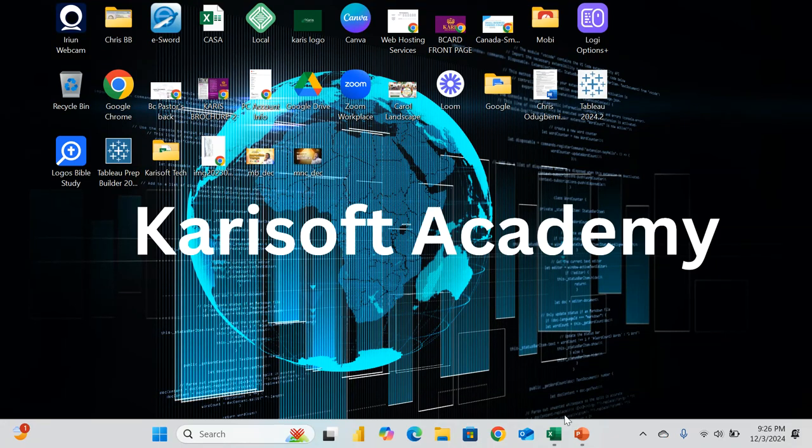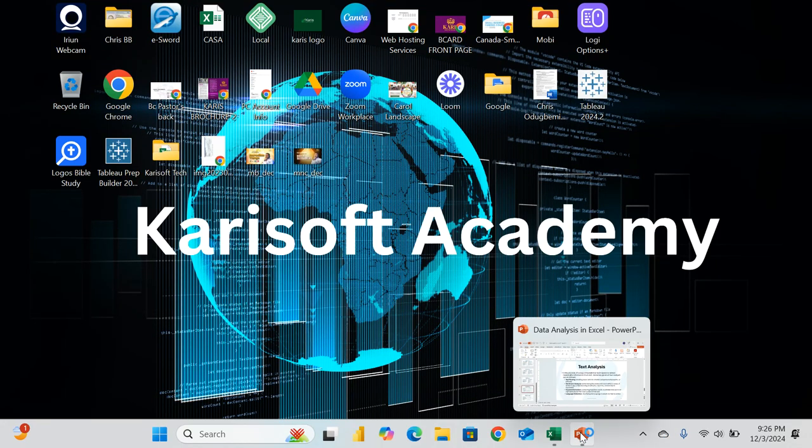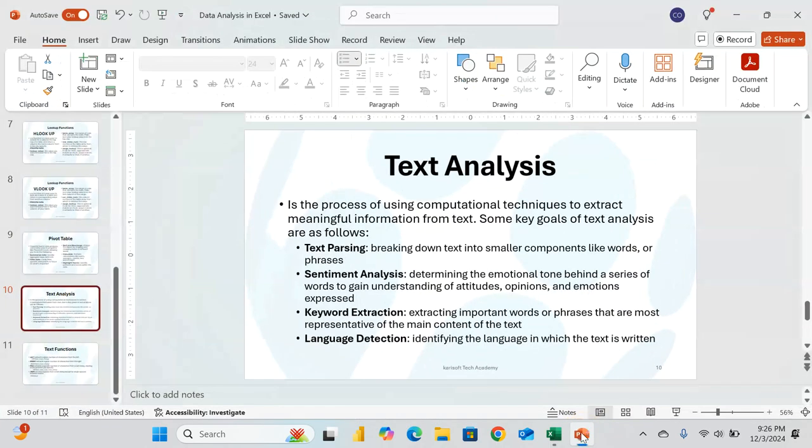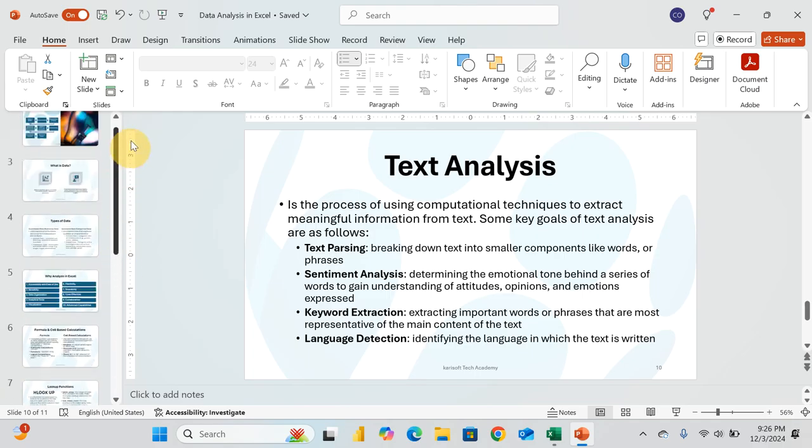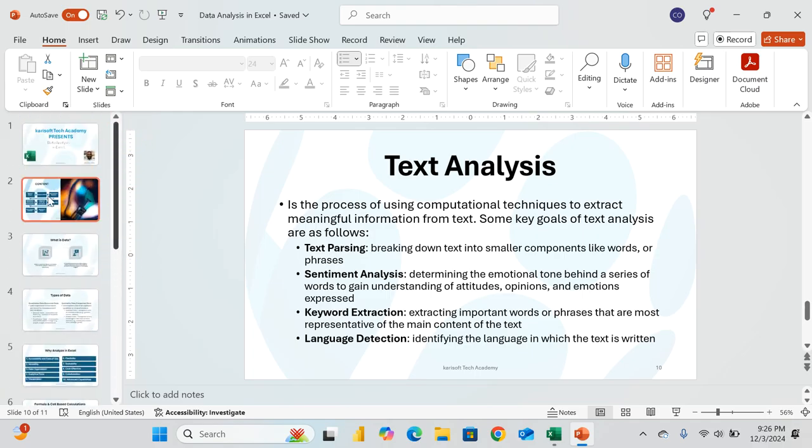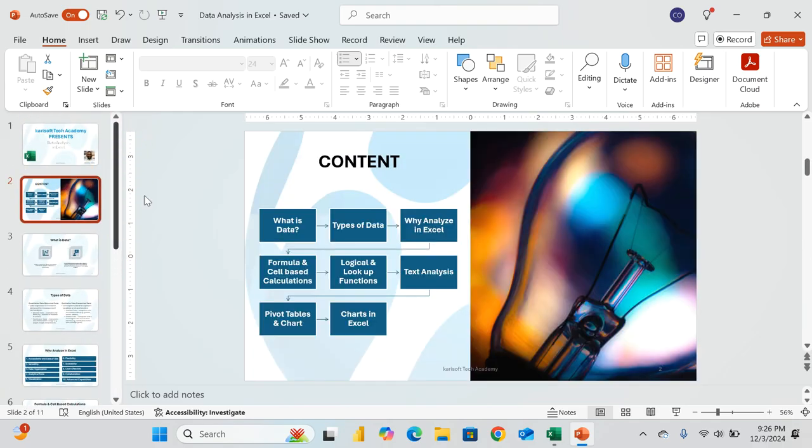Okay, welcome to the final part of this crash course in data analysis using Excel. I hope you've had some interesting times and gotten valuable information from what we have covered so far.